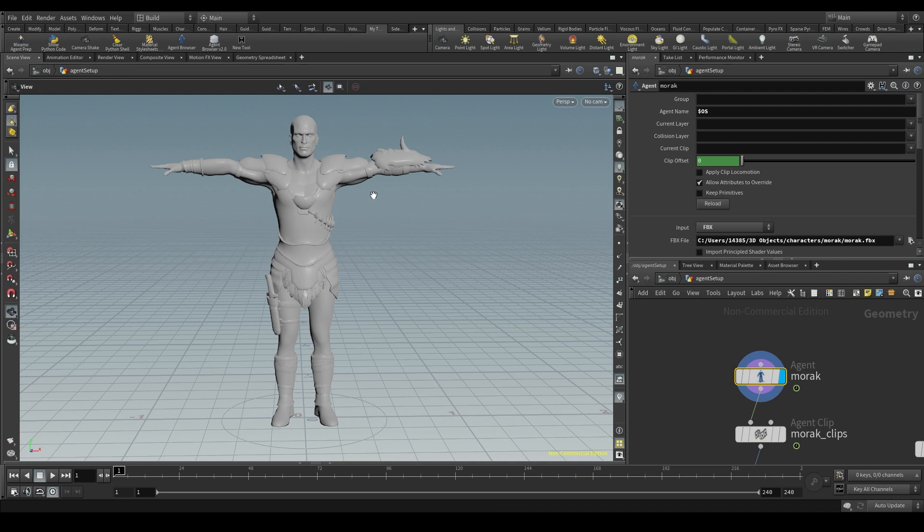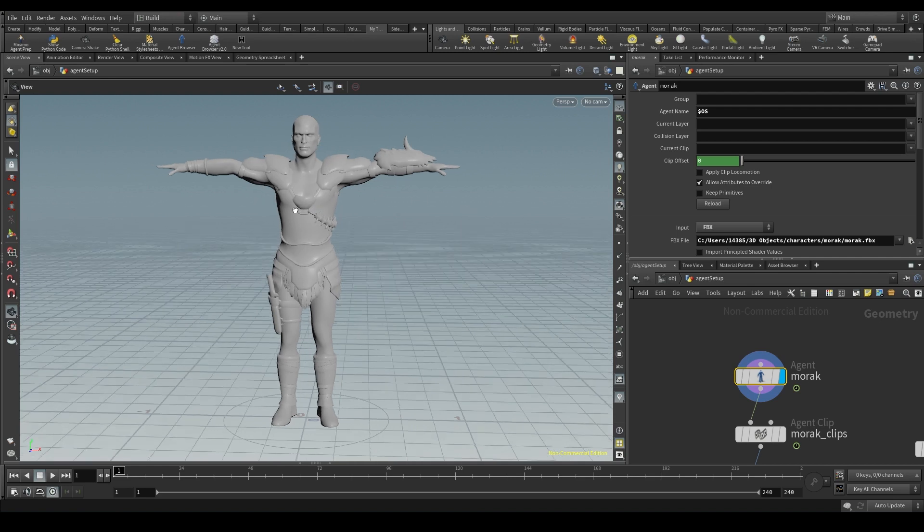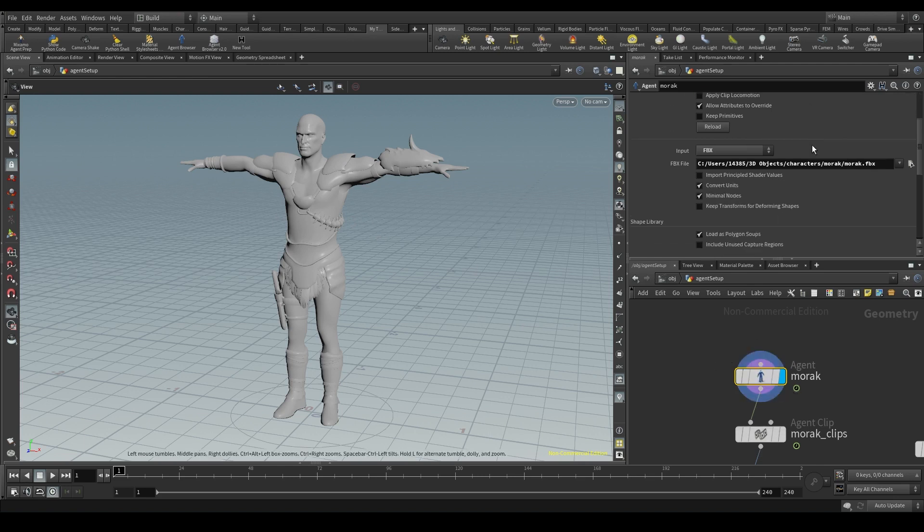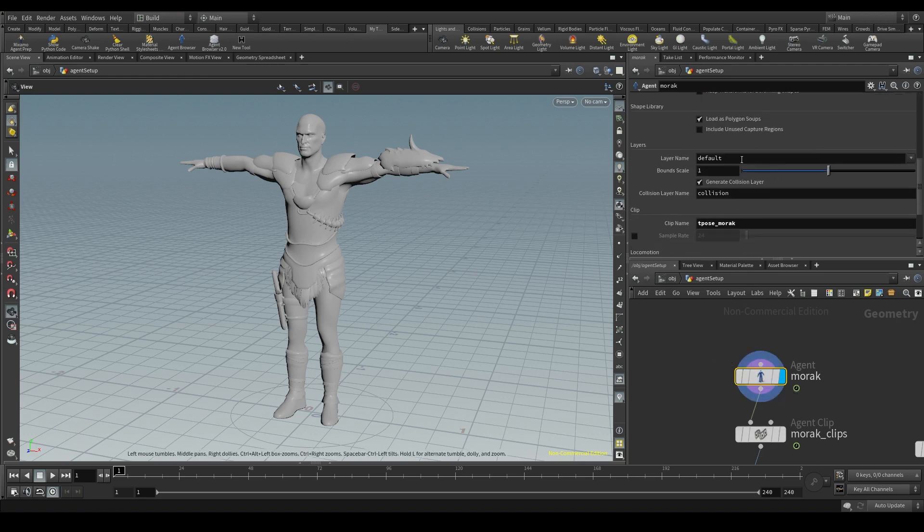Our agents also have several layers. When we generate our agent with the agent node, Houdini automatically creates a layer called default, which is basically our character, all we see here.